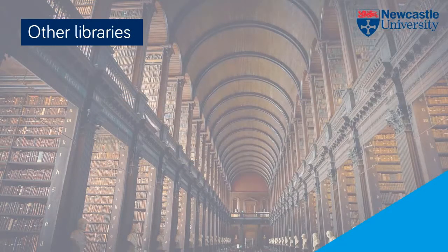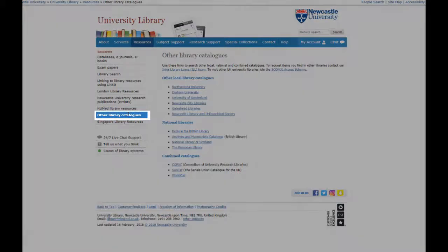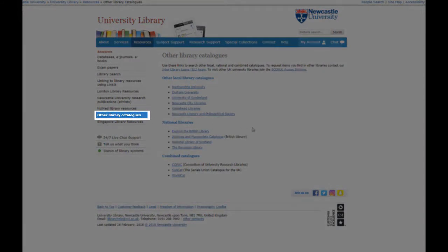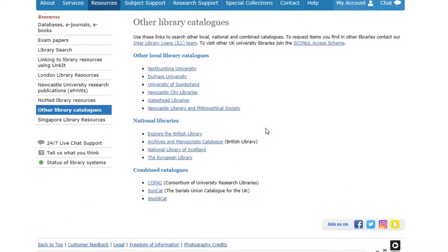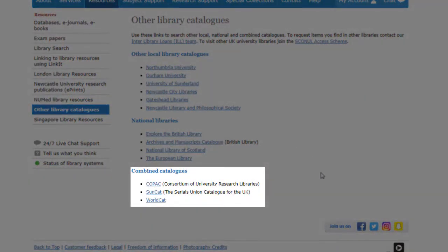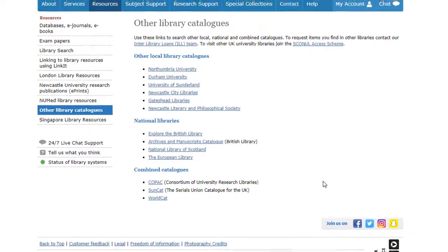Another great way of finding information outwith Newcastle University is by searching other library catalogues. Go to the resources tab on the library homepage and click on 'Other Library Catalogues'. Here you can get quick access to local and national library catalogues. The combined catalogues at the bottom of the page are great to use as they search across all UK university catalogues — that's Copac — or all UK libraries — that's SunCat — or across the world, which is WorldCat.